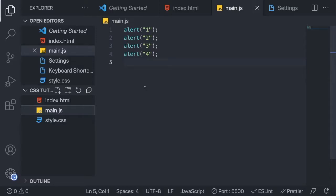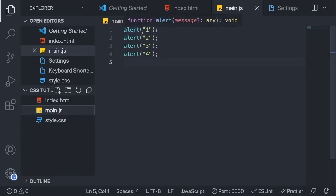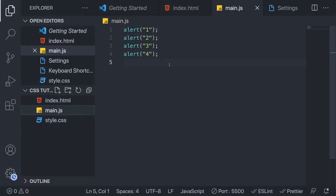In this video we're going to learn how to comment in JavaScript. We have four alerts: one, two, three and four. When we use comments we can either add a comment to add notes and things like that about the code, or we can comment code out if we want to just remove the functionality at the moment and maybe use the code later on.